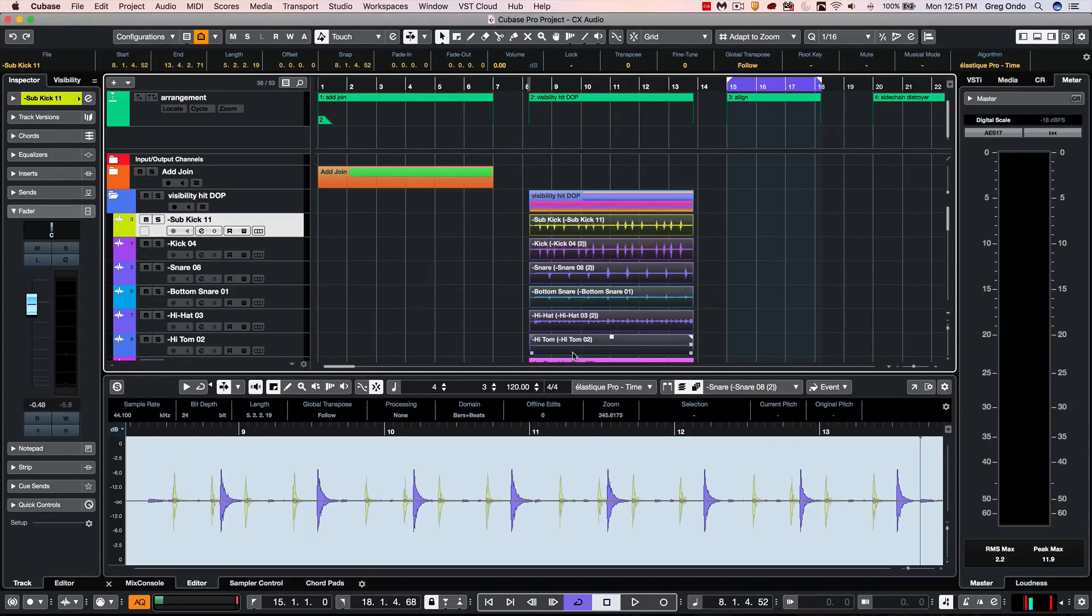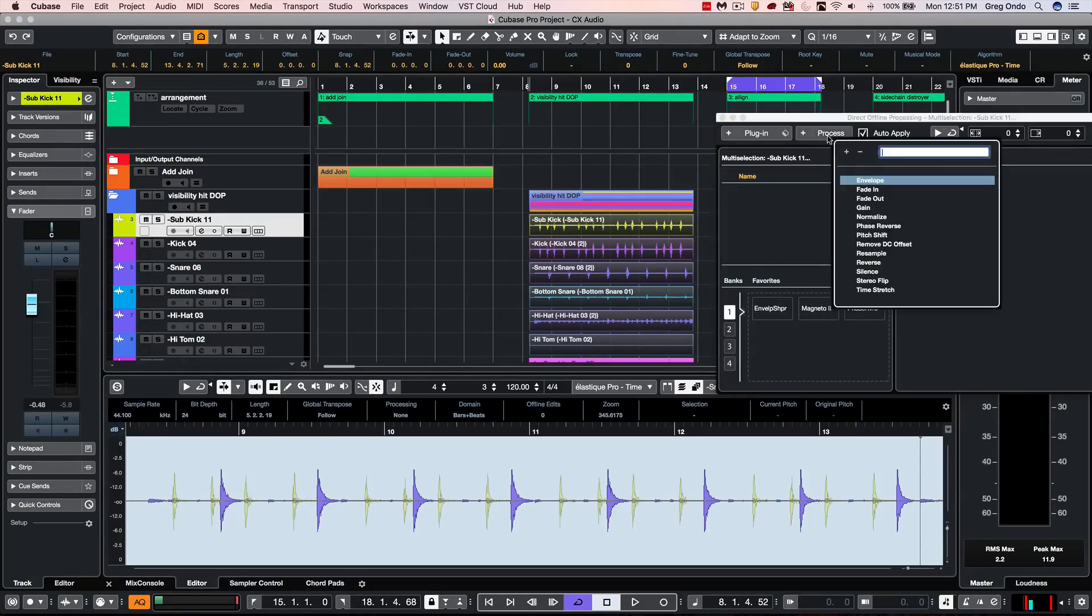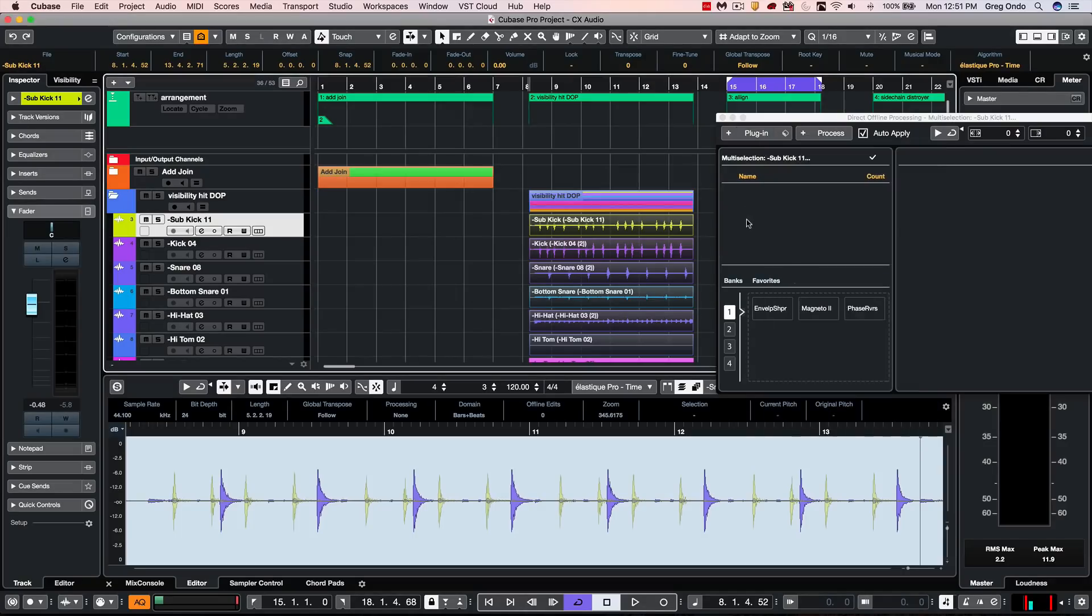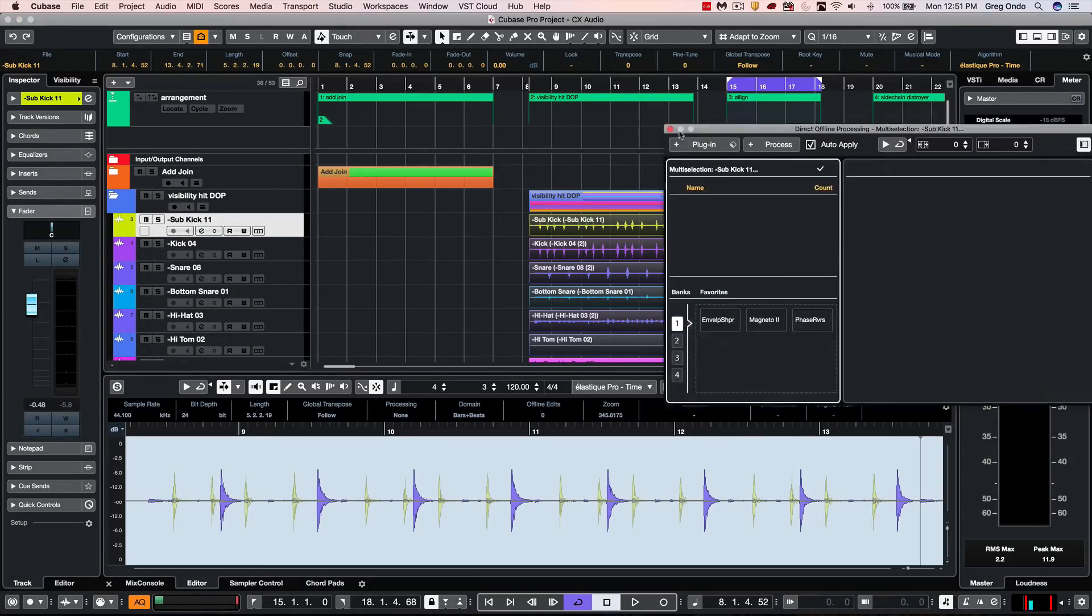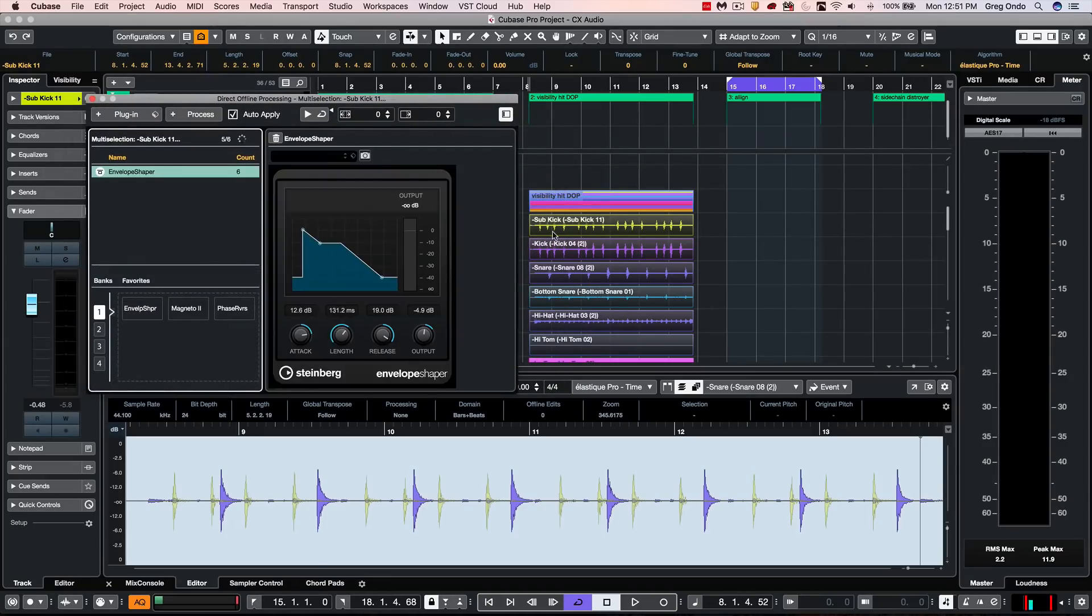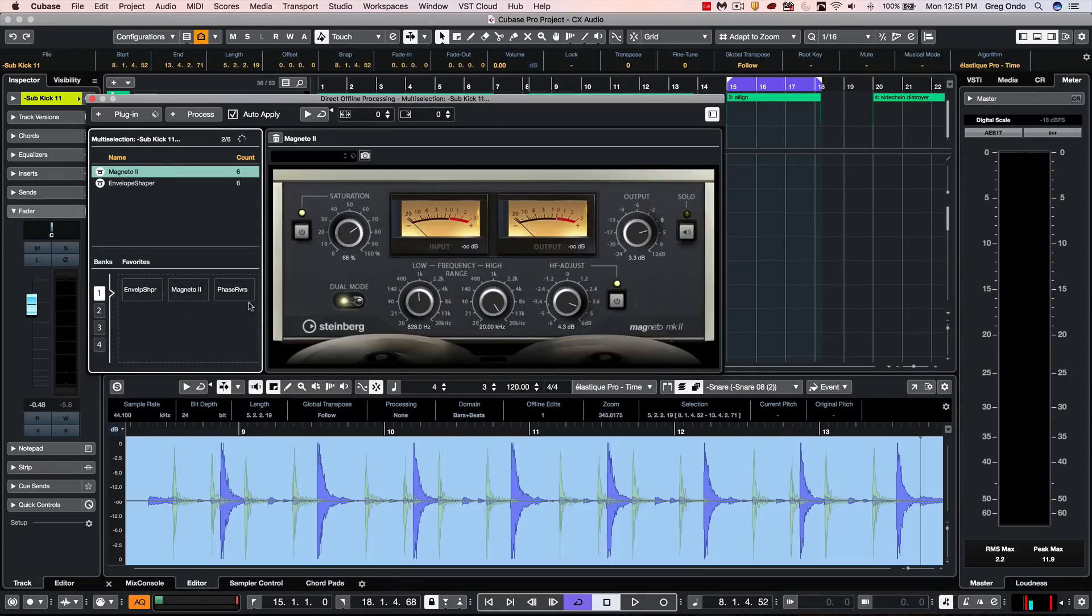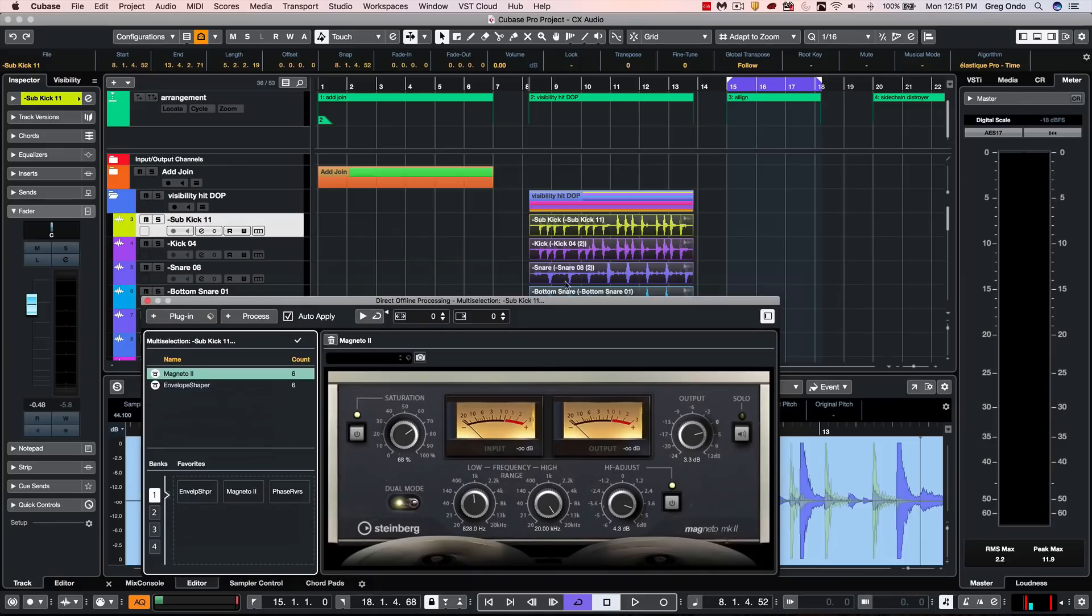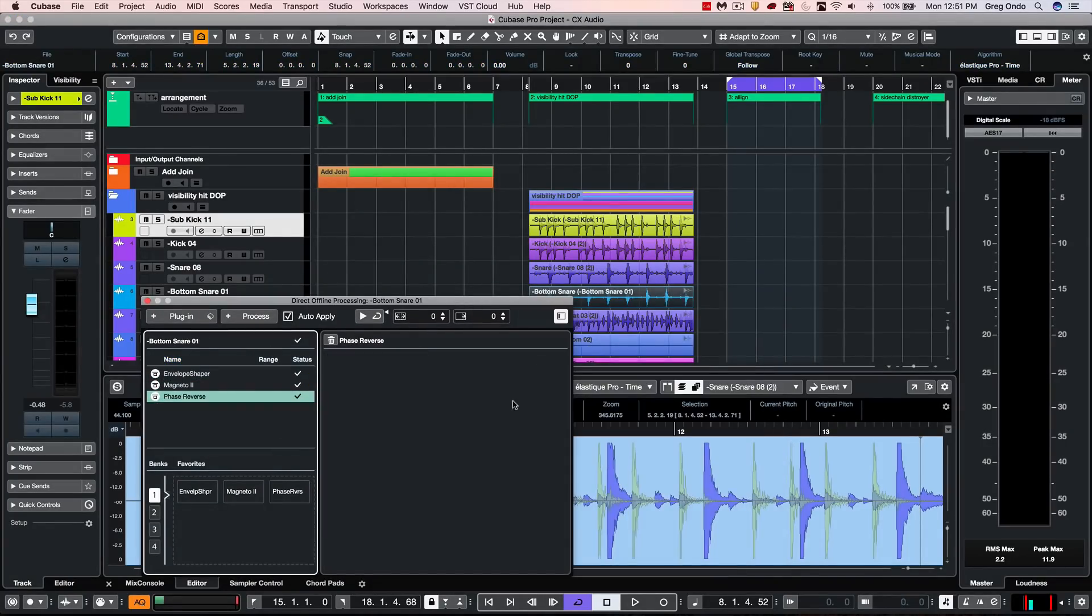We've also expanded the powerful concept of the direct offline processing, which allows you to take different sample editing functions or different plugins and to process them offline without taking real-time CPU resources. We could have different banks of favorites. So if you find yourself always using the envelope shaper on your drums, we can now just process that. If I wanted to run my Magneto plug-in on all of the drums, and let's say the bottom snare mic, I just wanted to do a quick phase reverse. So we could have our go-to favorites.